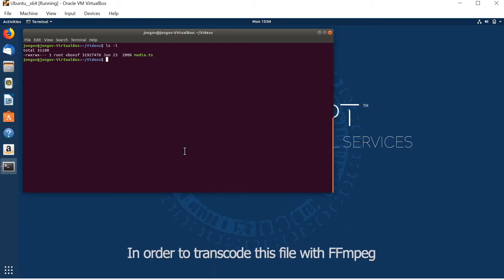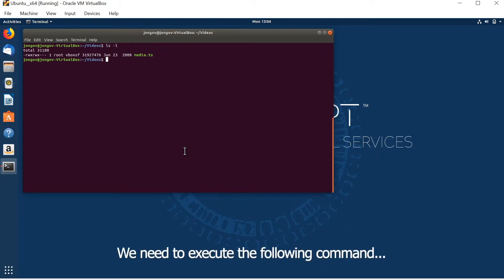In order to transcode this file with FFmpeg, we need to execute the following command.